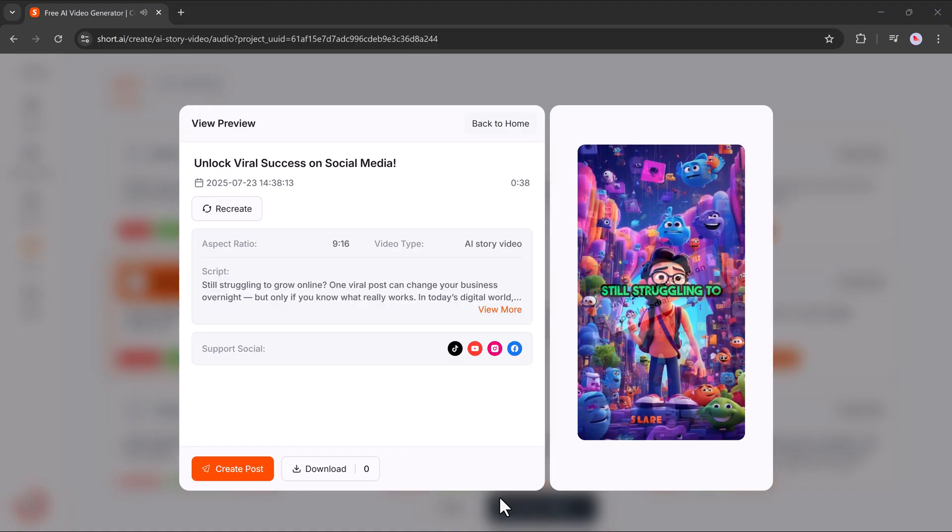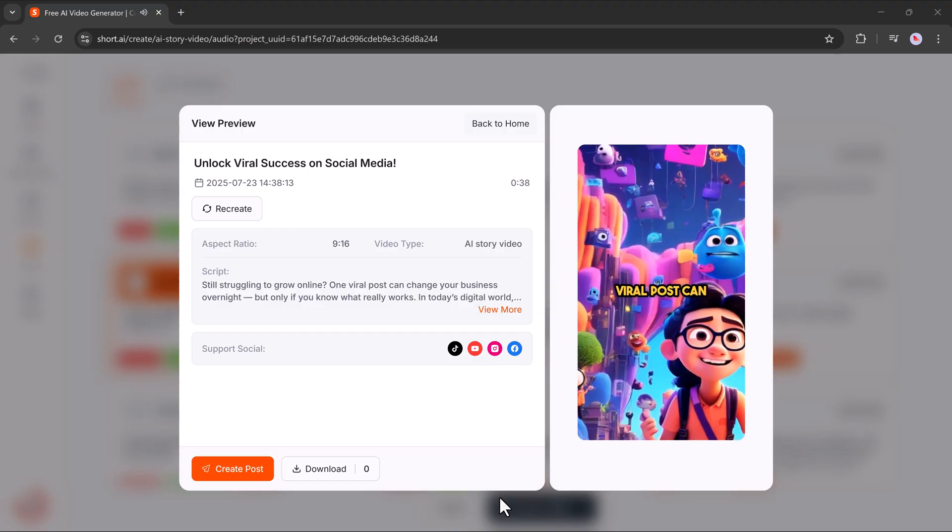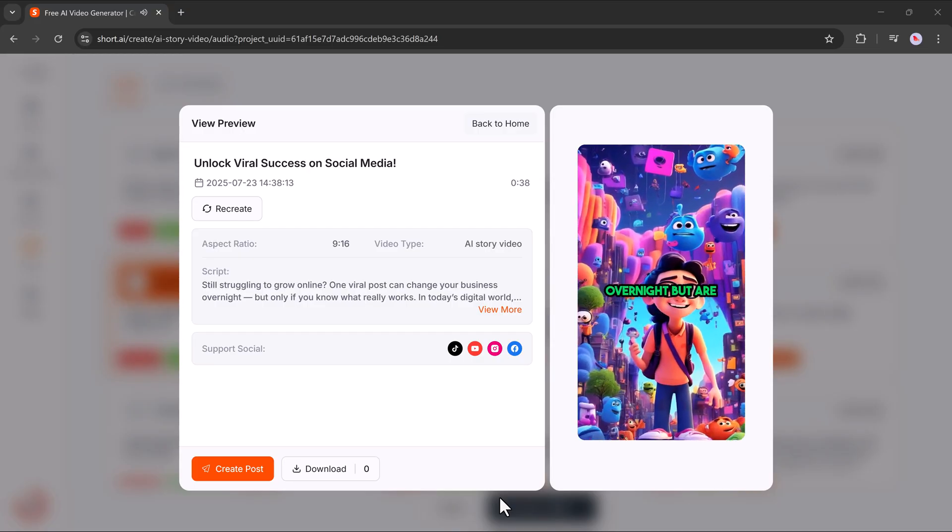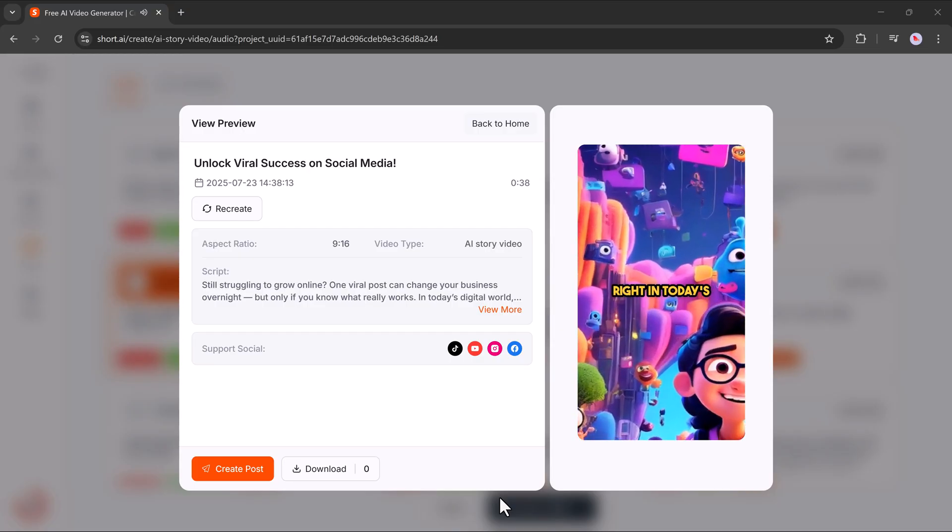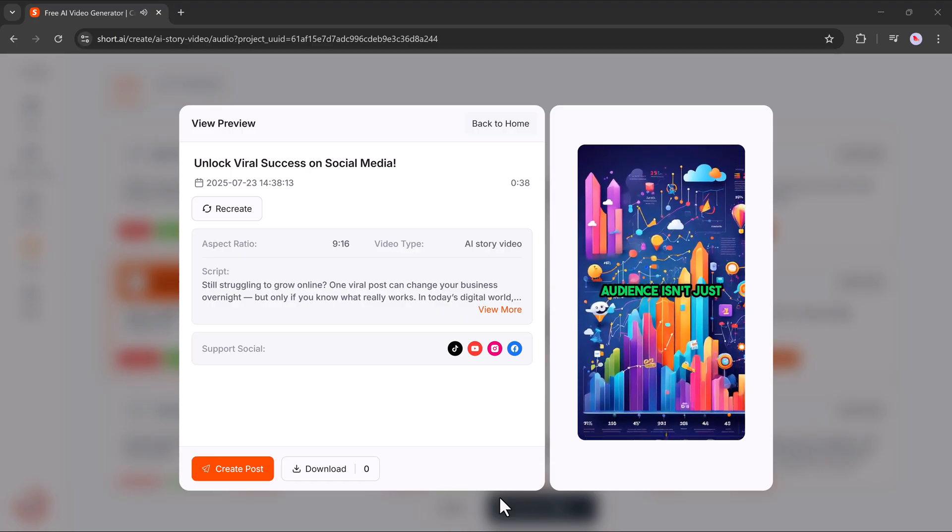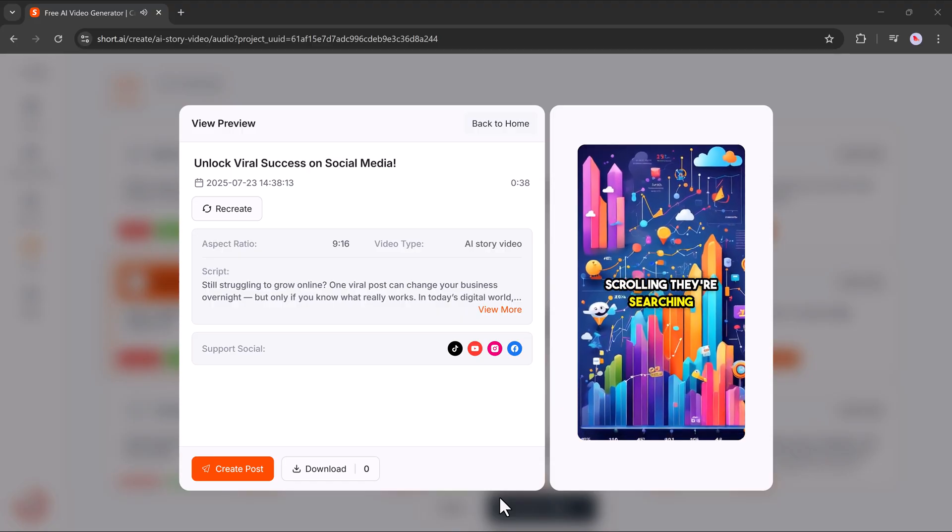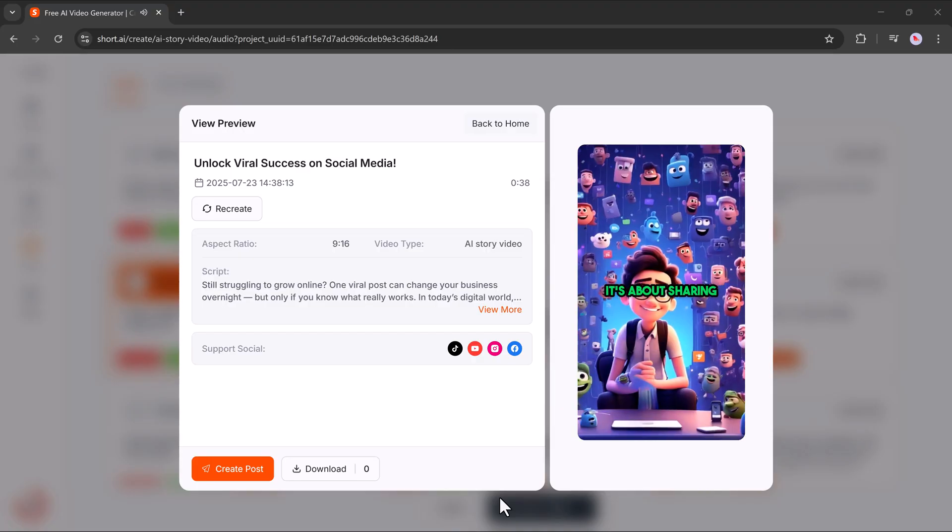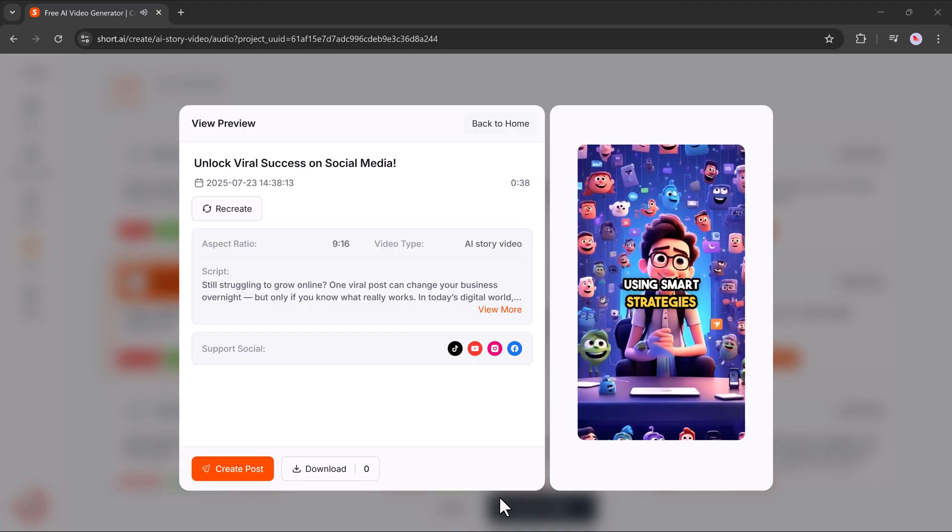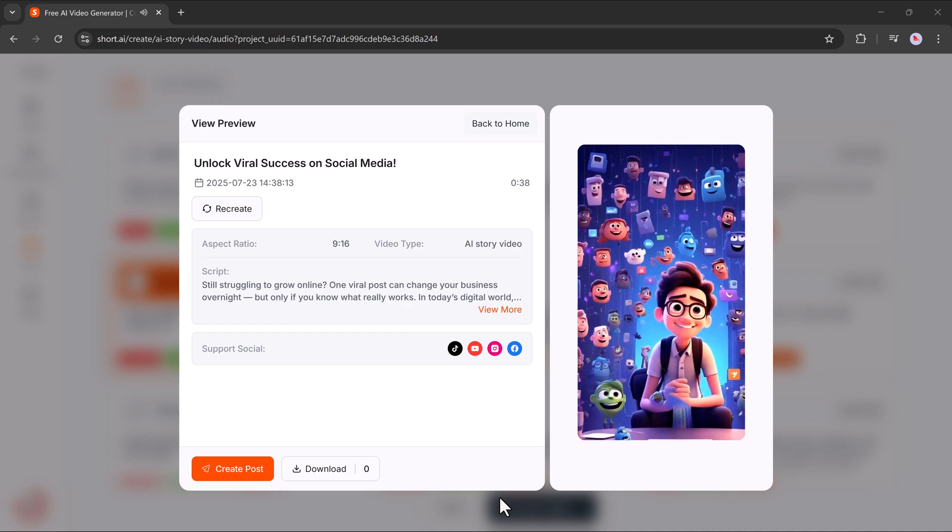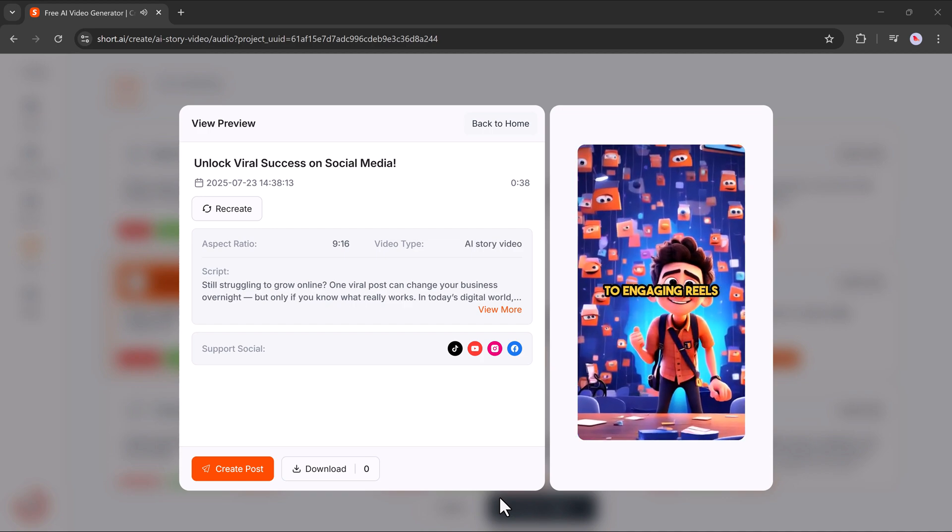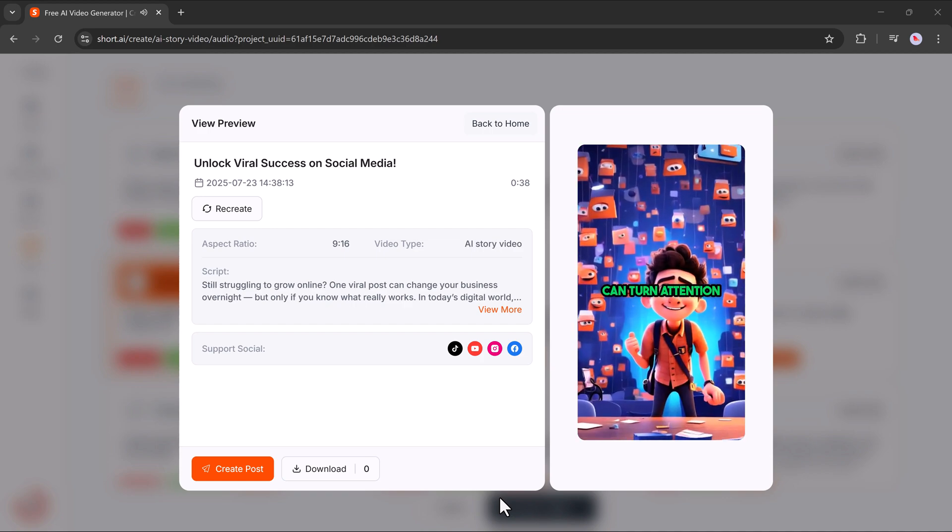Still struggling to grow online? One viral post can change your business overnight. But are you doing it right? In today's digital world, your audience isn't just scrolling. They're searching for solutions and inspiration. It's about sharing your story and using smart strategies to stay ahead of the competition. From eye-catching visuals to engaging reels, the right strategy can turn attention into action.